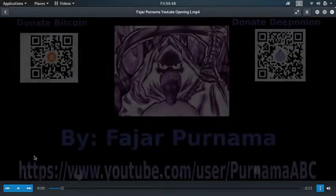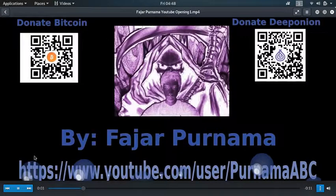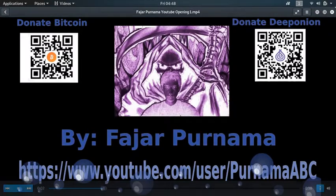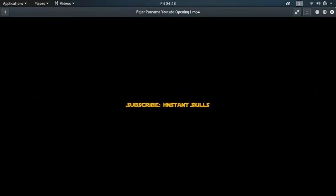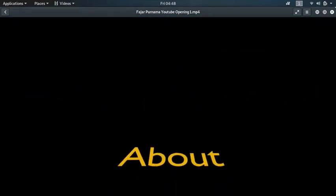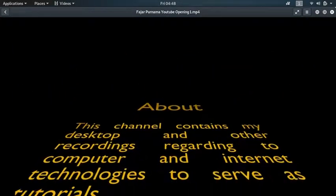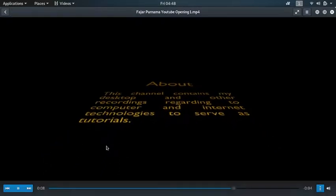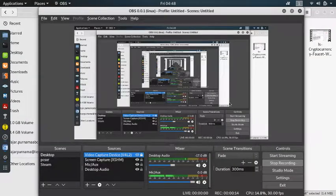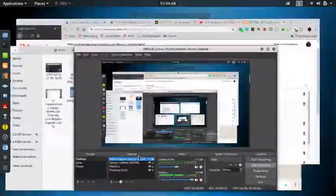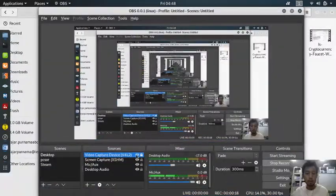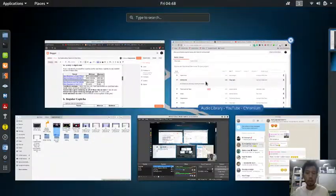Hello everyone, my name is Fajah Purnama and in this video I'm going to do a cryptocurrency faucet video. The series is about whether it's worth the time to claim these faucets, and let me show my face while I play some music on YouTube and then I will begin.